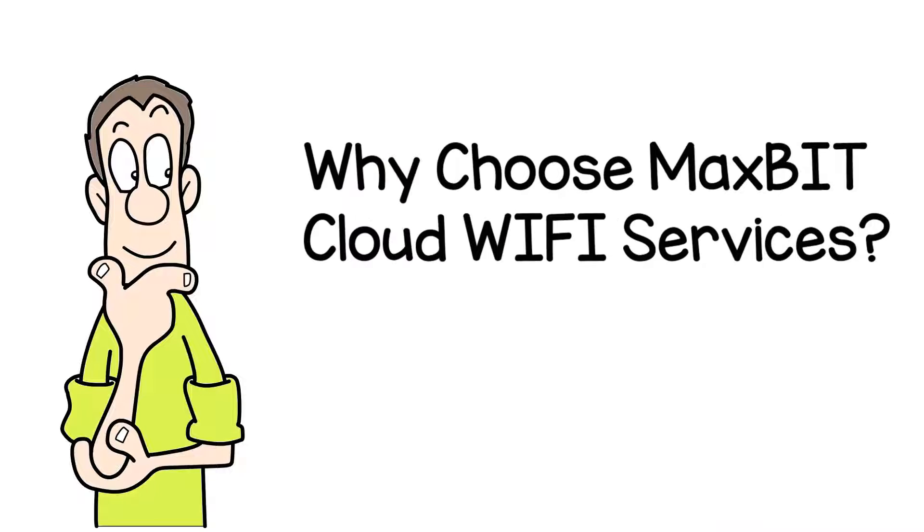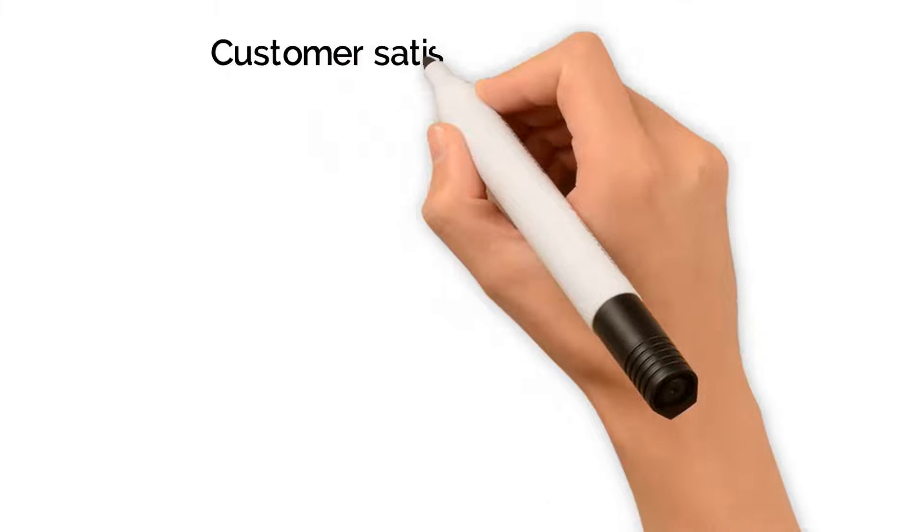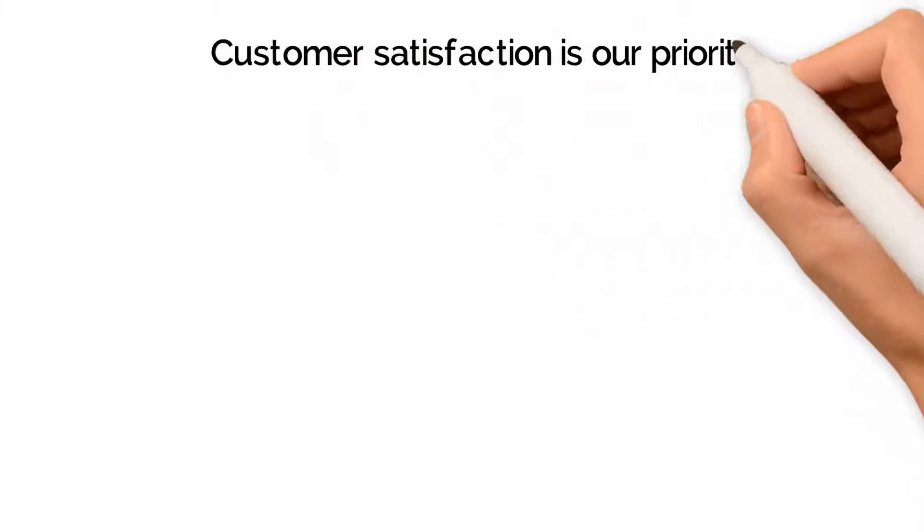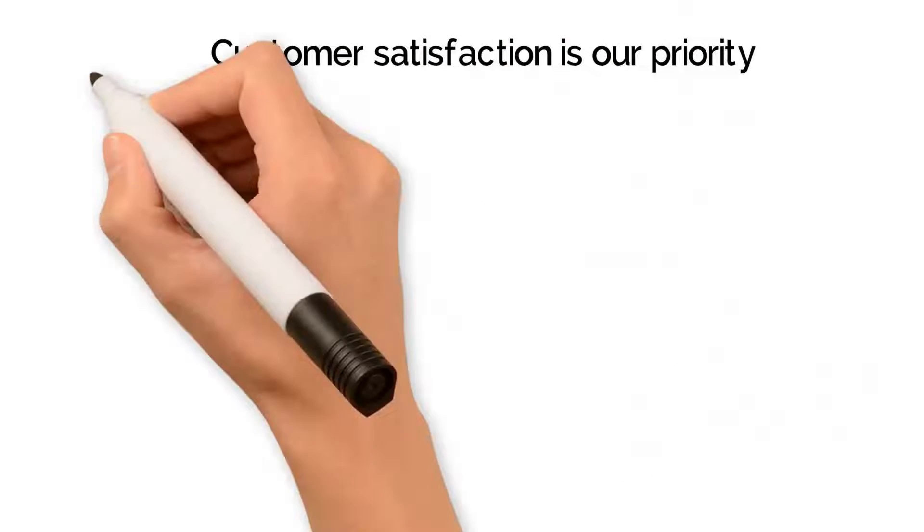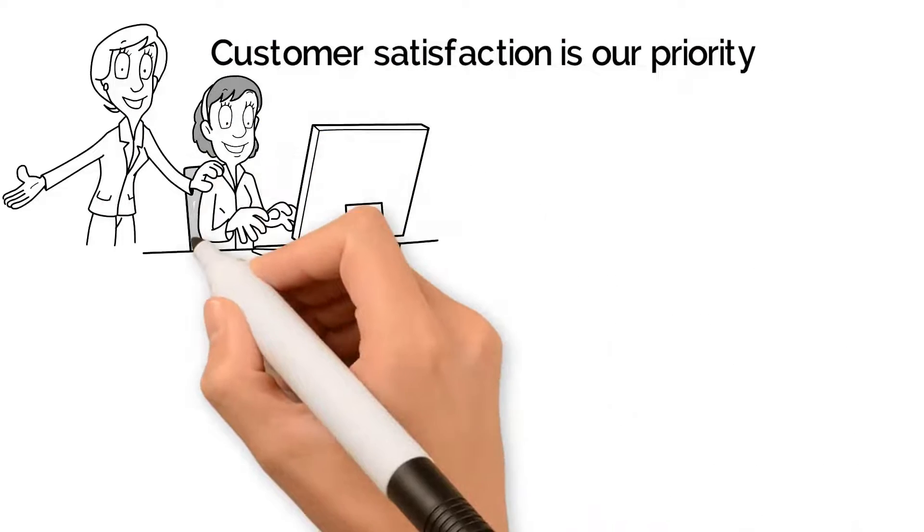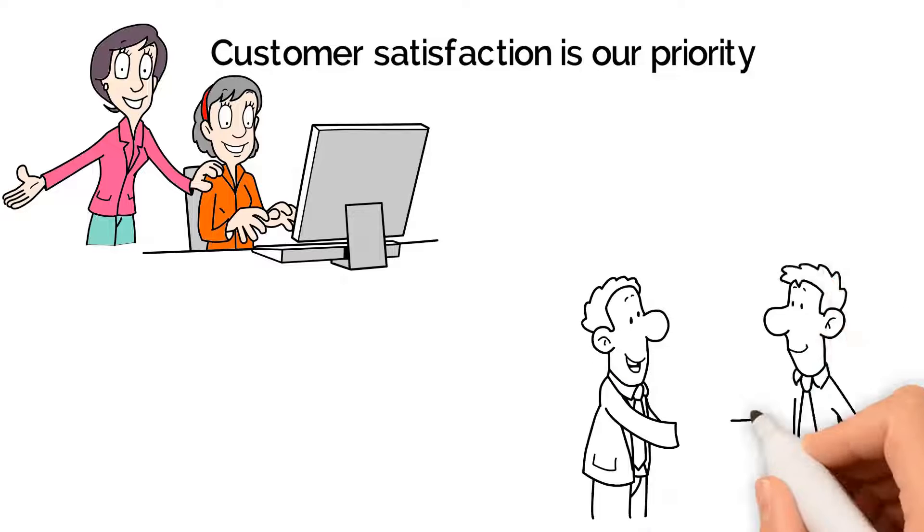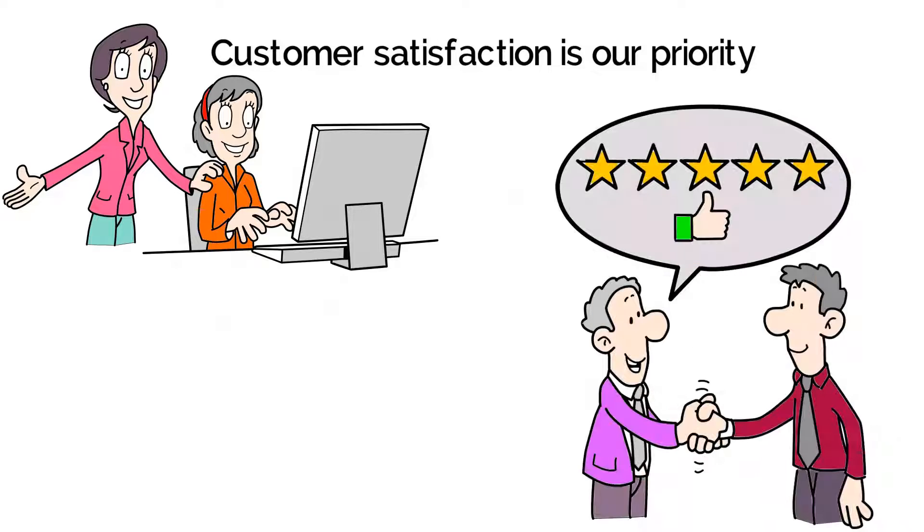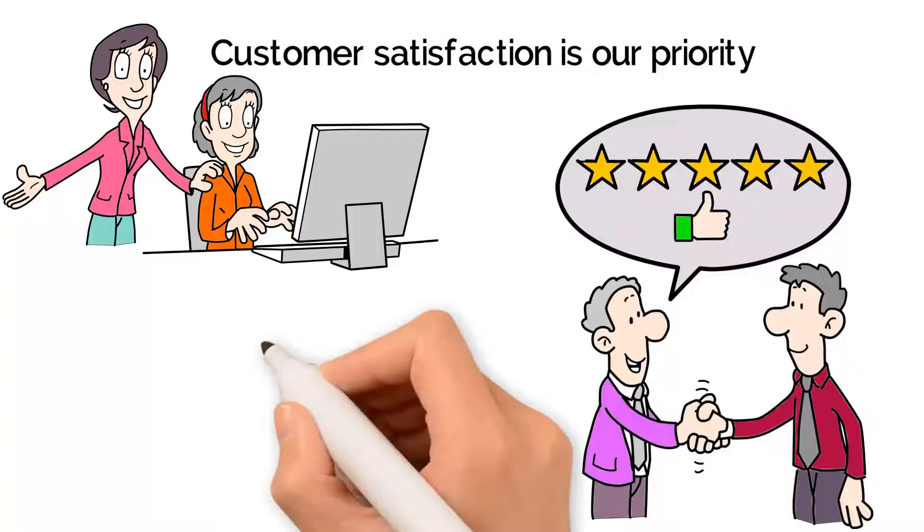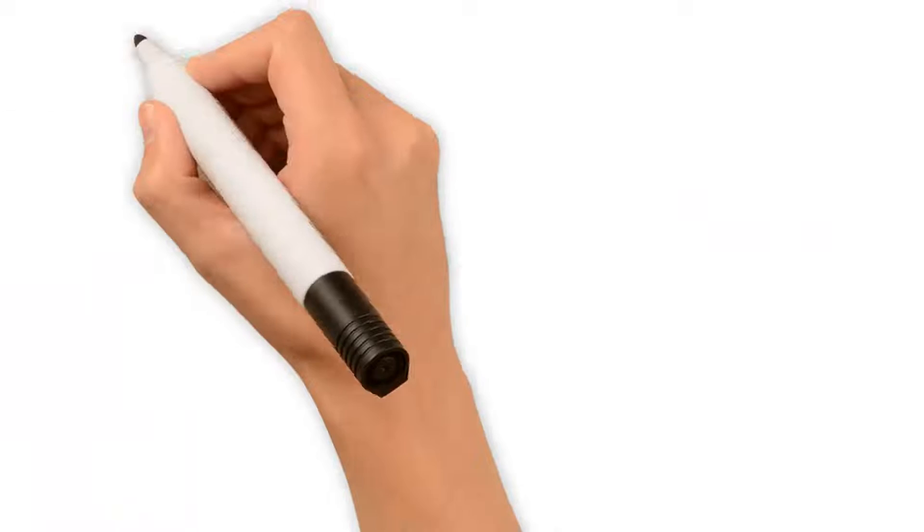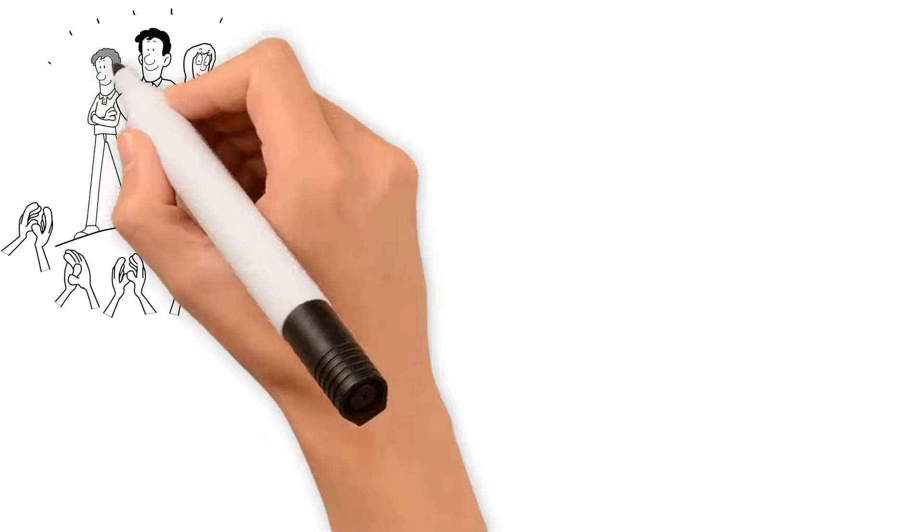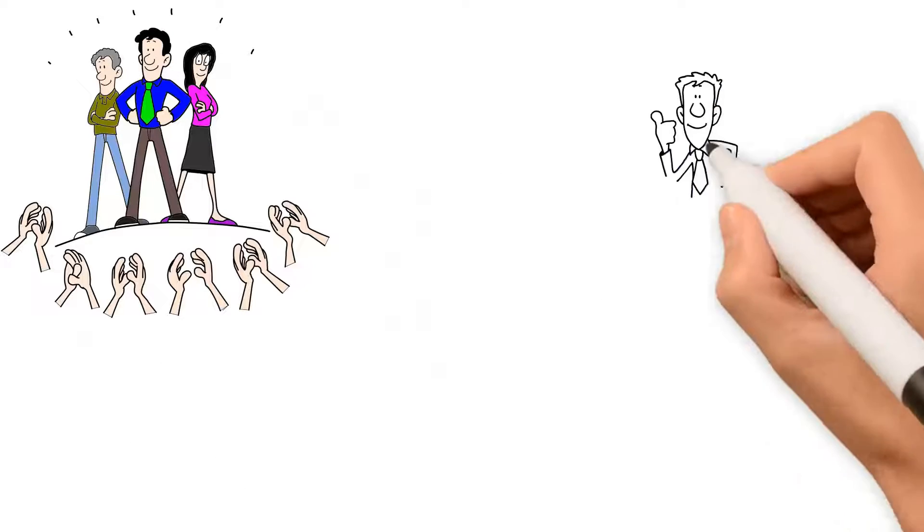Why choose Maxbit Cloud Wi-Fi Services? Customer satisfaction is our priority. We are not just saying this, but we can prove that. We are always there for our customers. You can always speak to our clients who trust our network. What sets us apart from our competitors is our knowledge, expertise, service, and amazing response time.